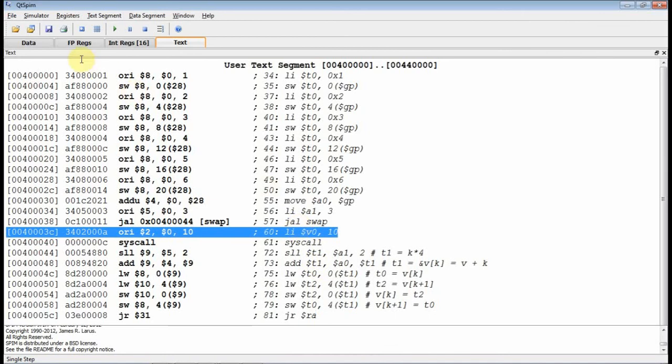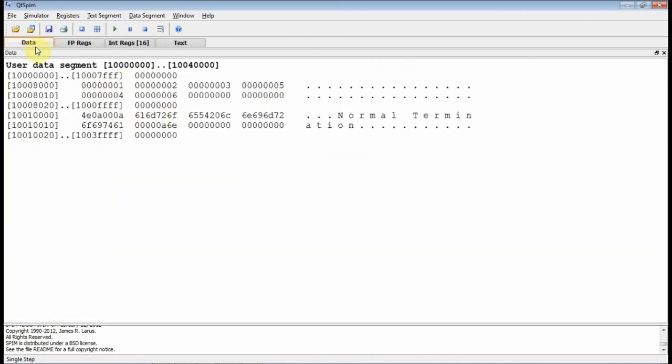So I just return. Now let's go look at our data. And lo and behold, this was a 4, but now it's a 5. This was a 5, now it's a 4. We swapped them.